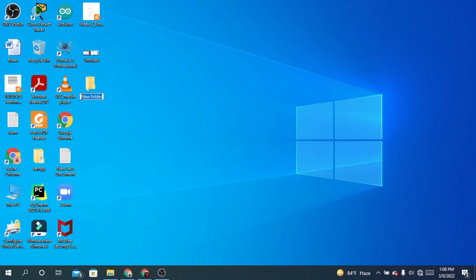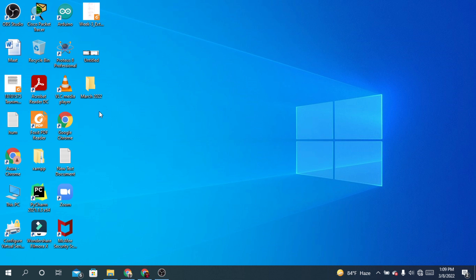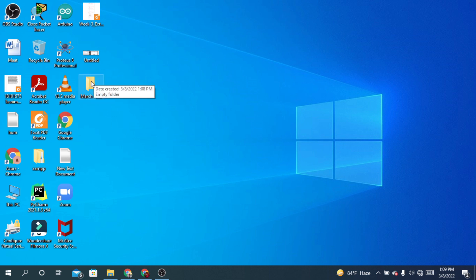You can rename it directly from here right now. So I'm renaming it. My folder has been created. You can rename the folder as well.